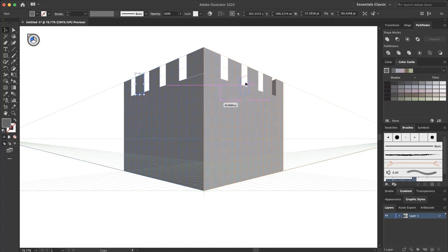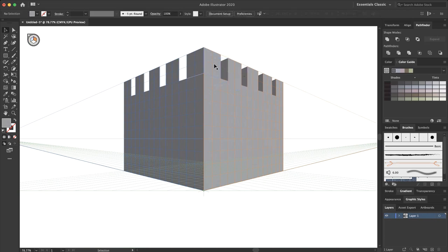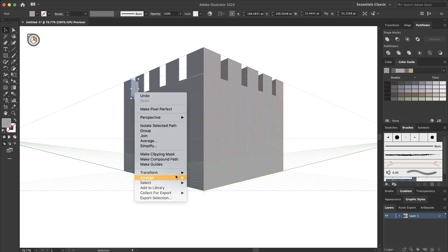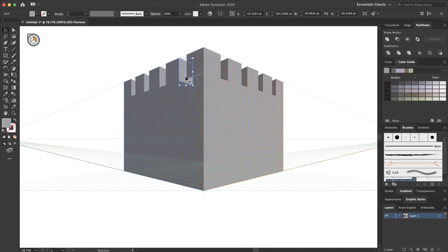I select this one, duplicate it and put it here. Select this one, duplicate it and put it here. Right-click, Arrange and send to back. Do this for all the other rectangles as well.